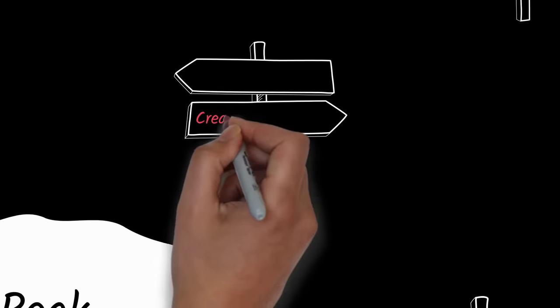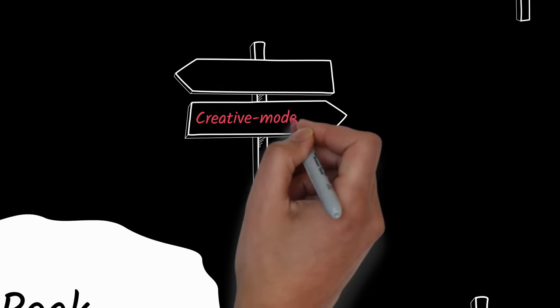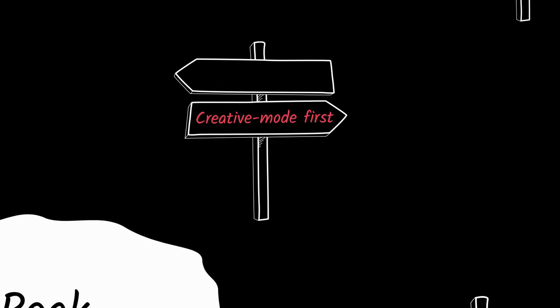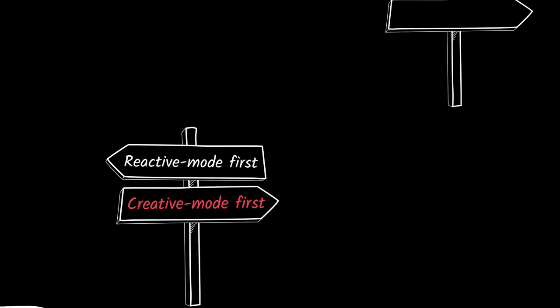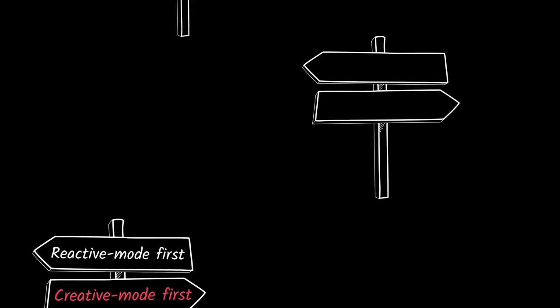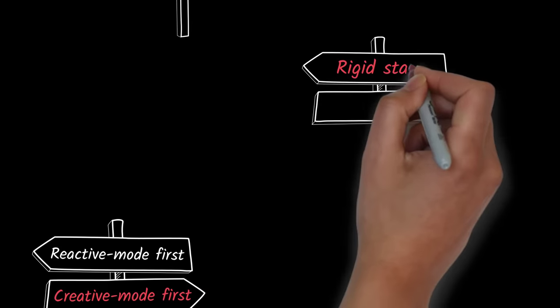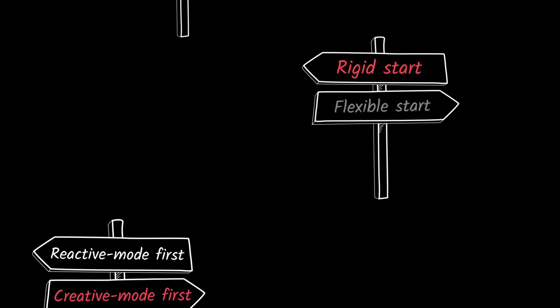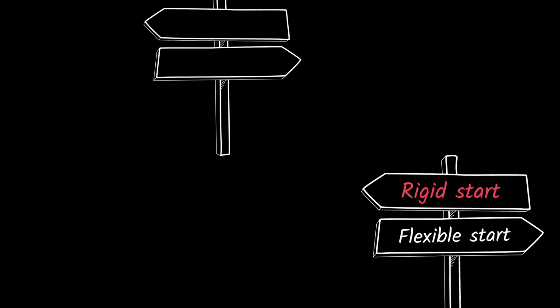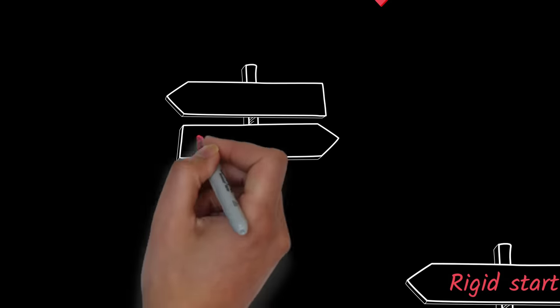Two: Focus on your creative projects before entering reactive mode. Three: Start your focus sessions with a rigid ritual so you condition your mind to block out distractions and focus on a task.